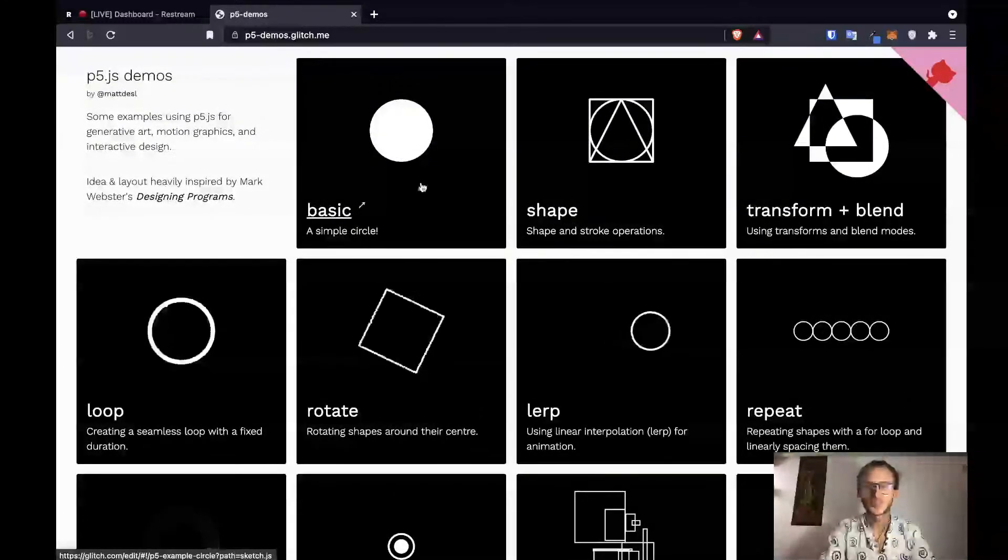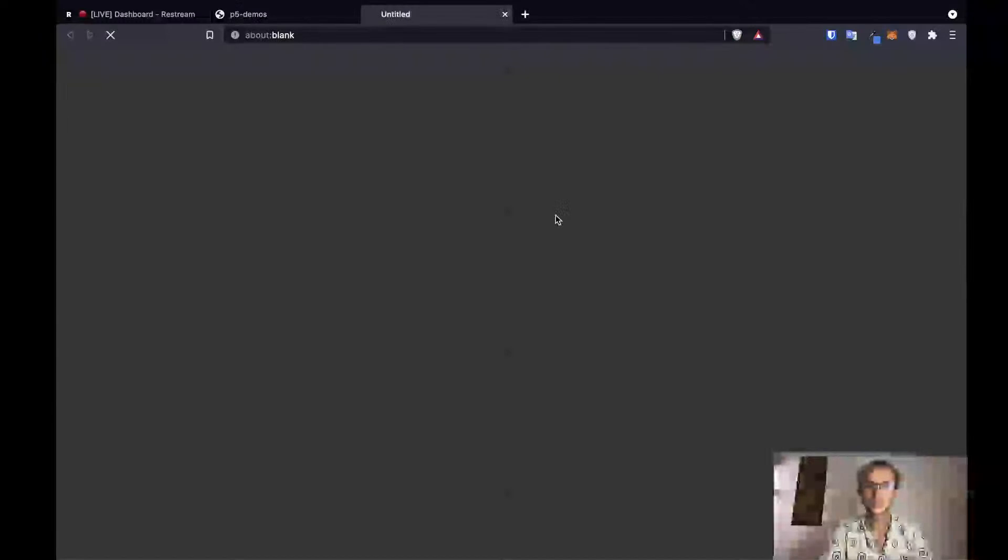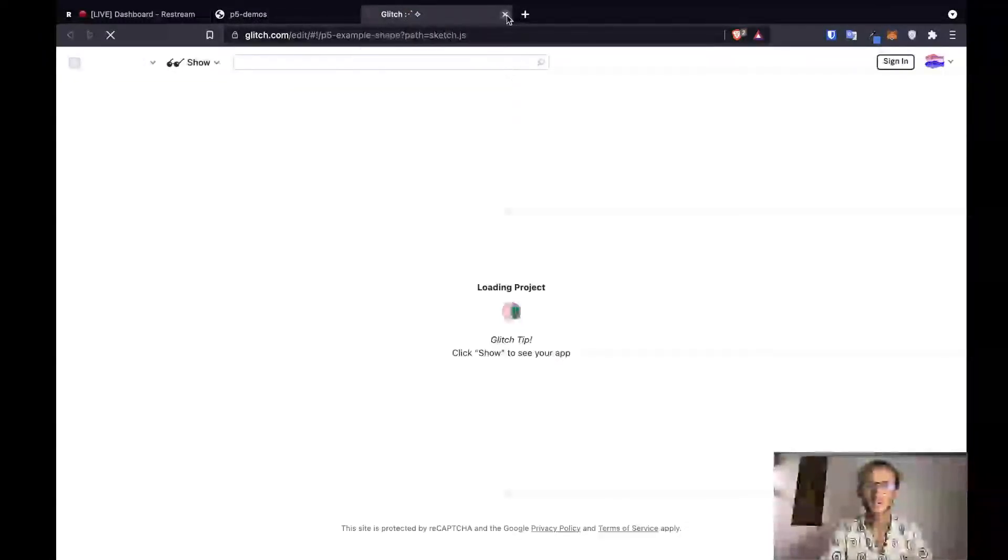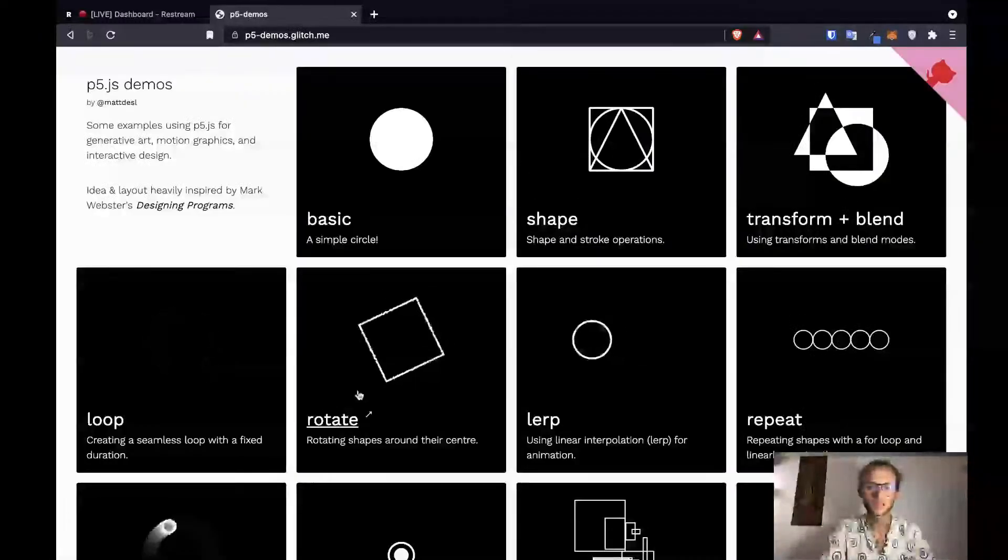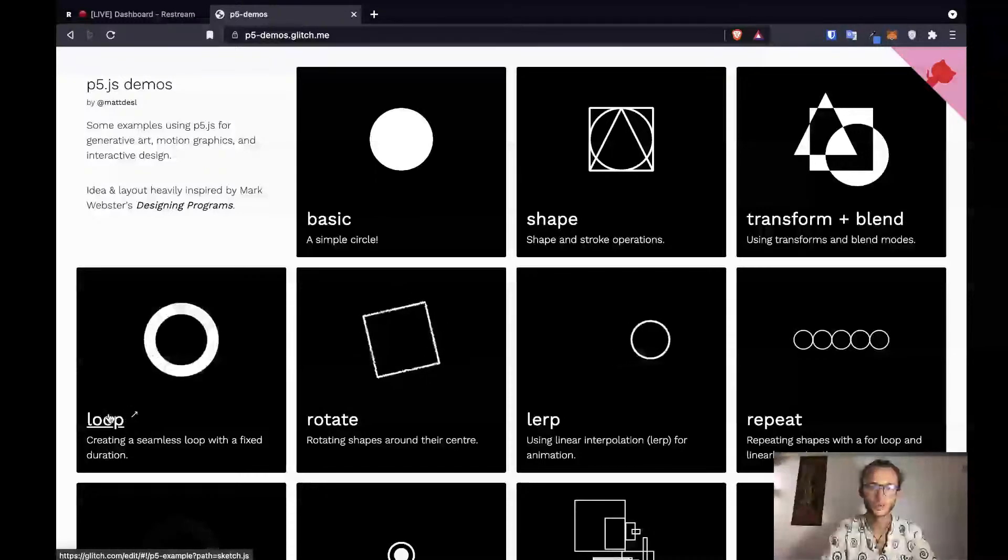I'm interested today in just moving through, so we're just going to move on to shape today. Actually, something that excites me is the rotate, or this loop. This loop is really cool. We're going to go with that.